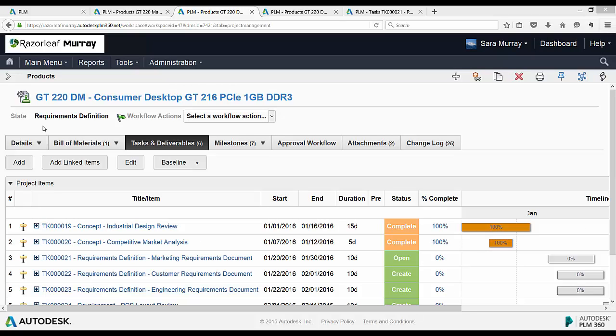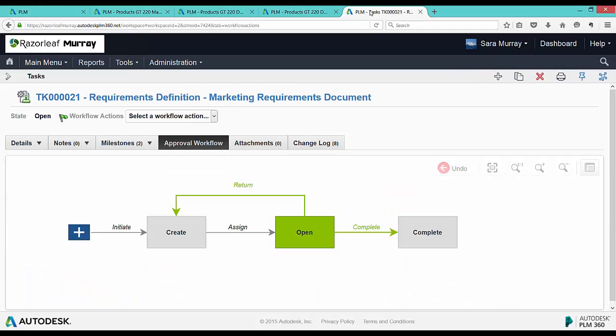We'll break down the different types of project item that can feed into the project management tab. We can start with a linked workflow item with milestones, since that's what we looked at in the previous post. Let's say we have tasks with simple workflow states of create, open, and complete.